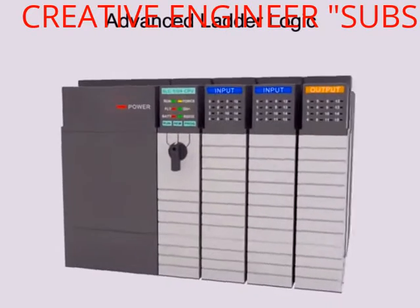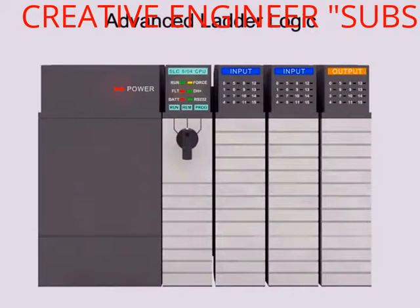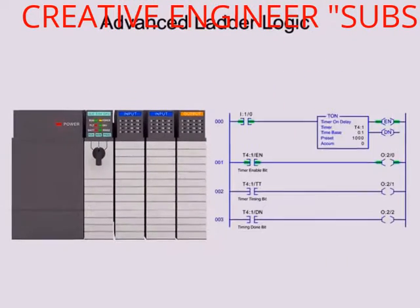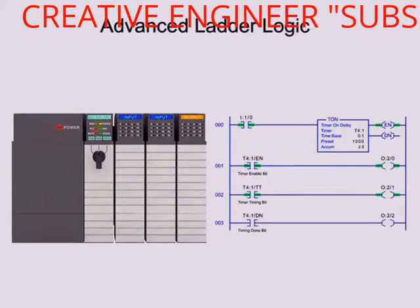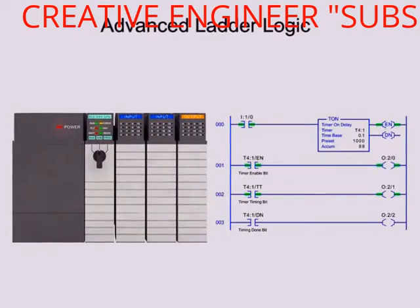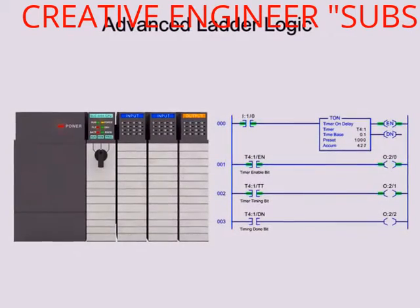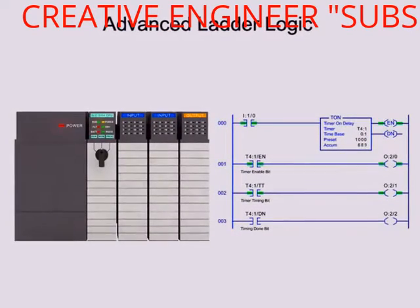Advanced ladder logic functions allow PLCs to perform calculations, make decisions, and other complex tasks.